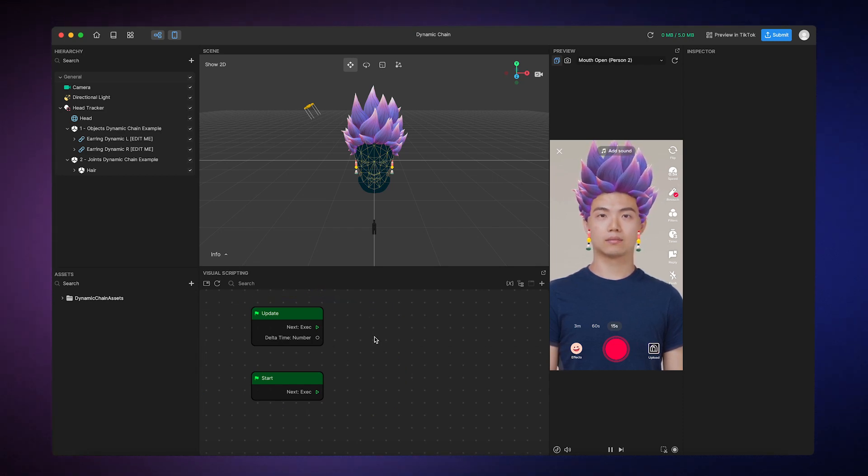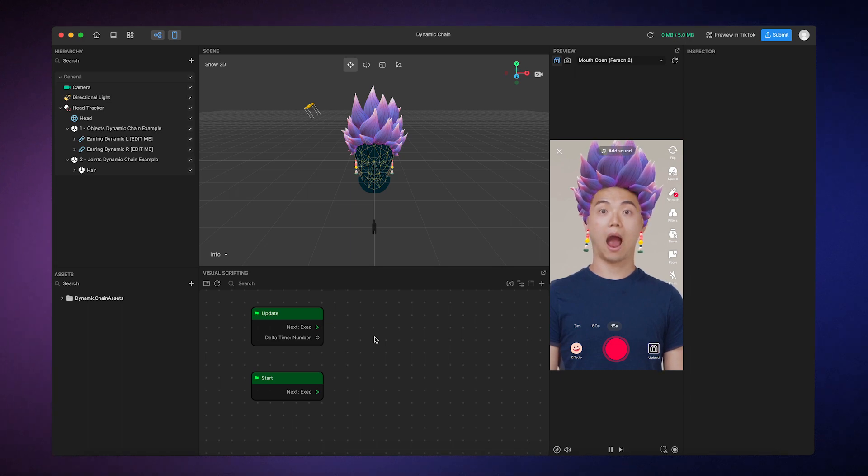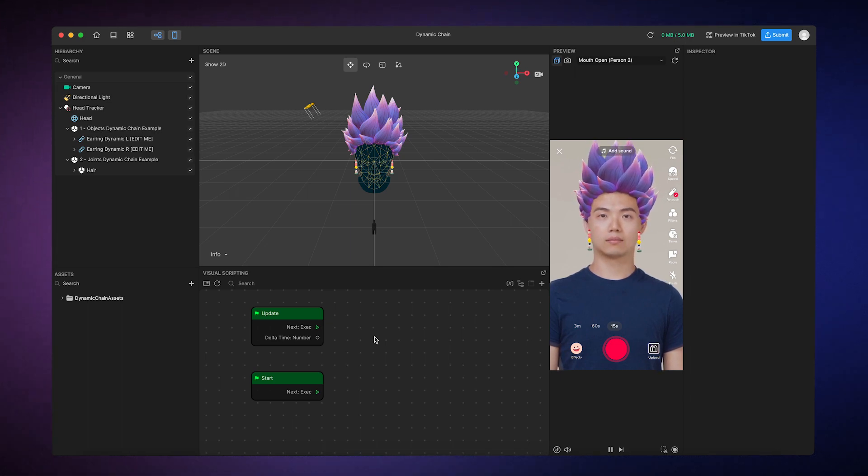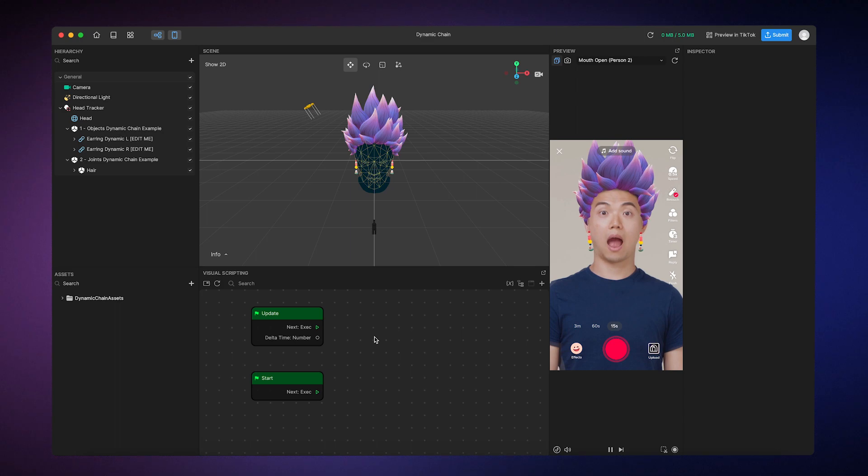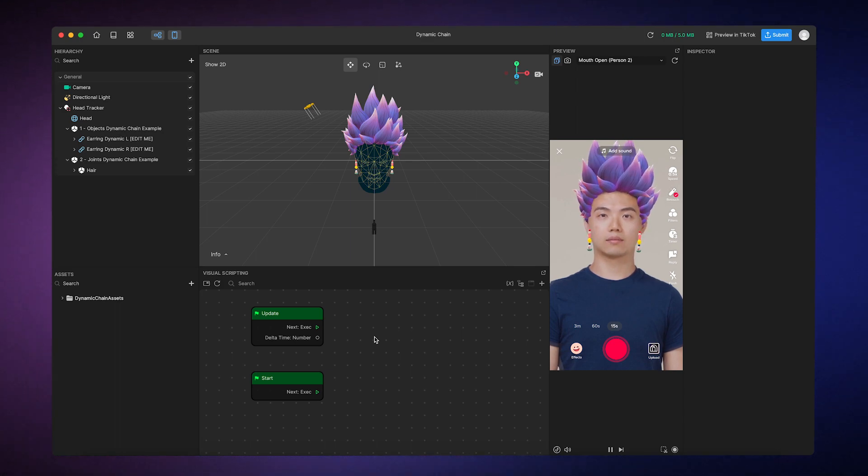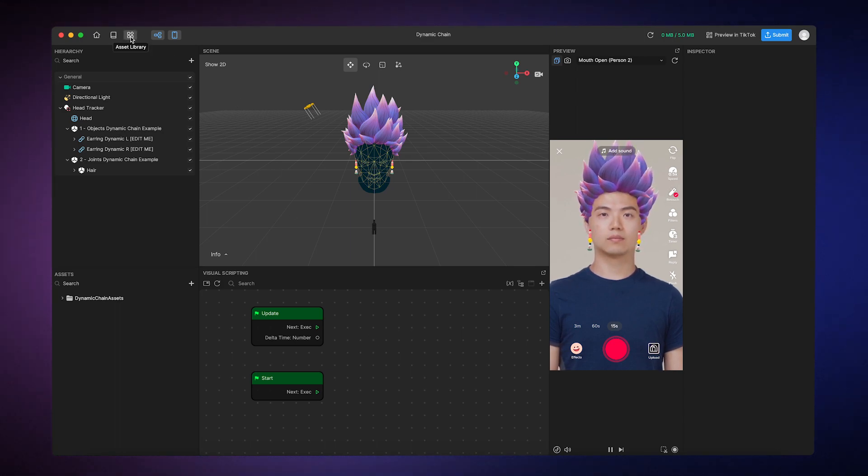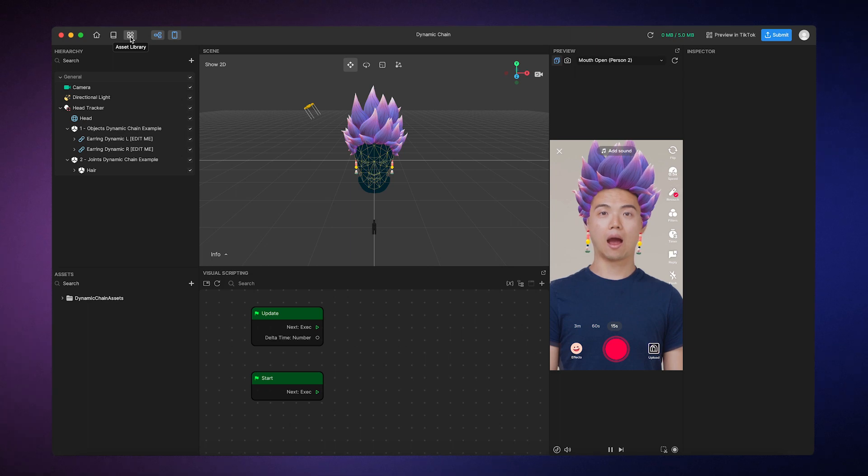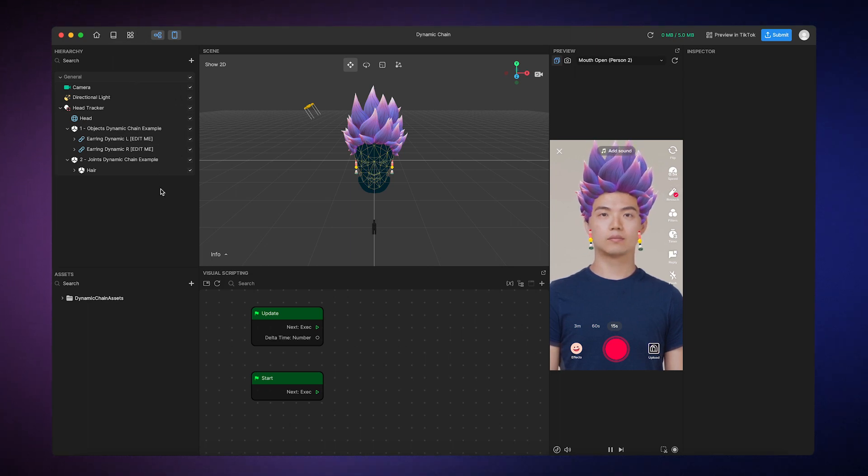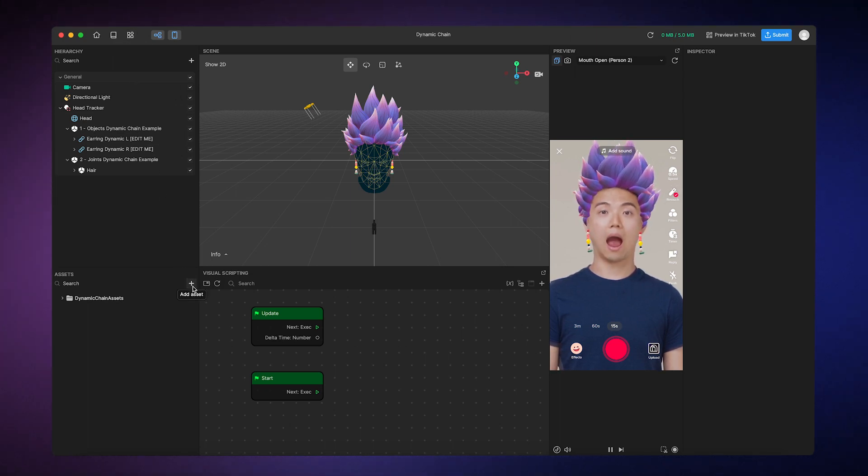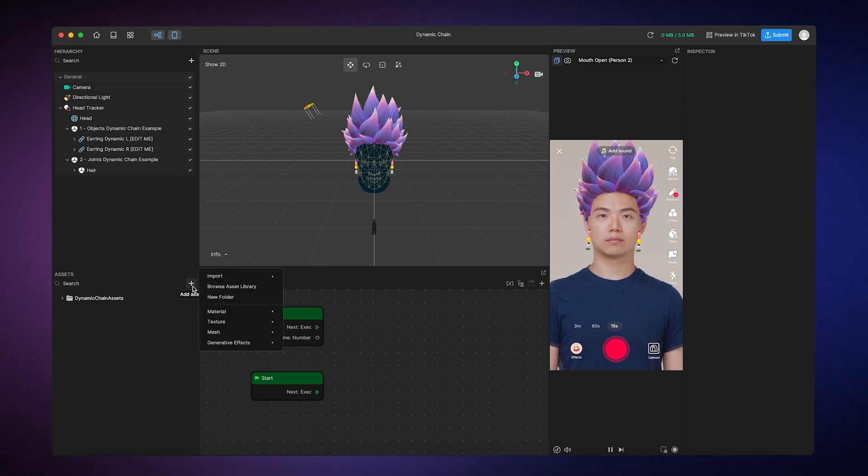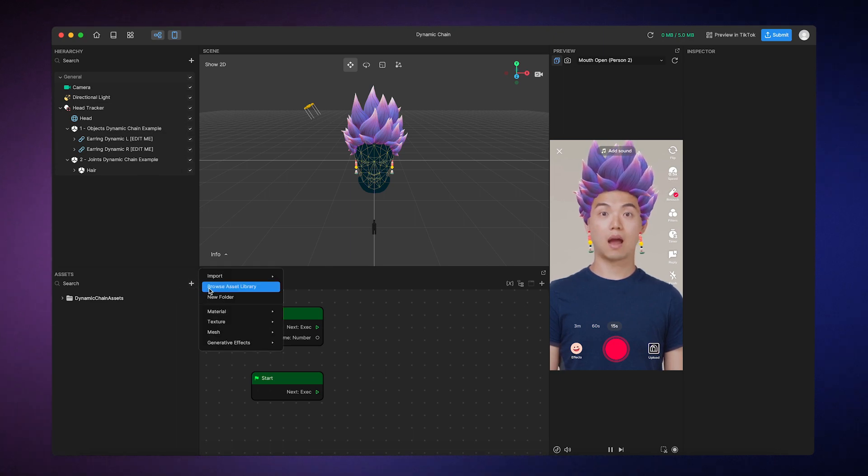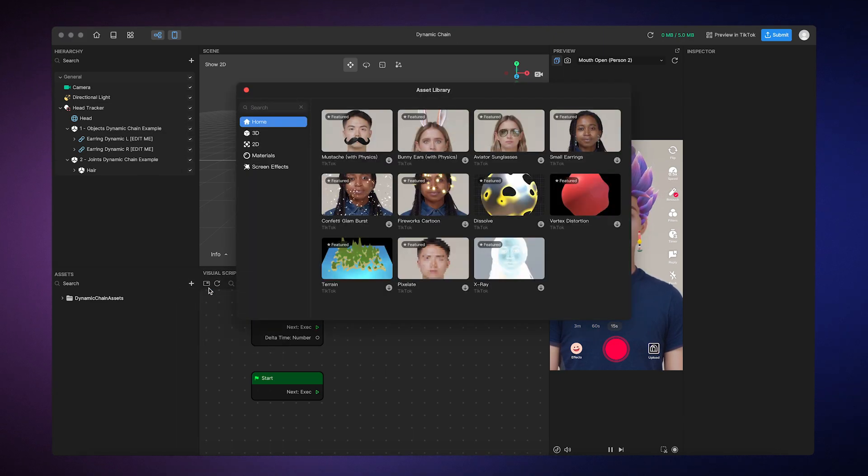The Asset Library is also a treasure trove of resources that can help you customize templates. To access the Asset Library, you can simply click on the Asset Library button at the top of your workspace, or go to the Assets panel, click on the Add button, and then select Browse Asset Library.